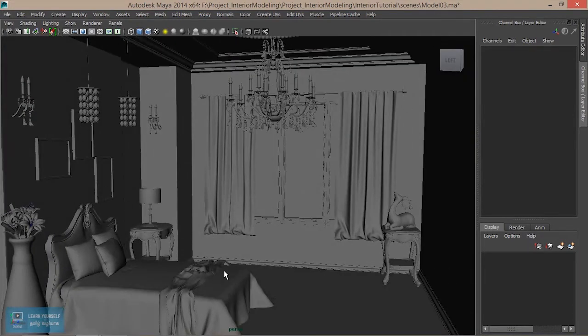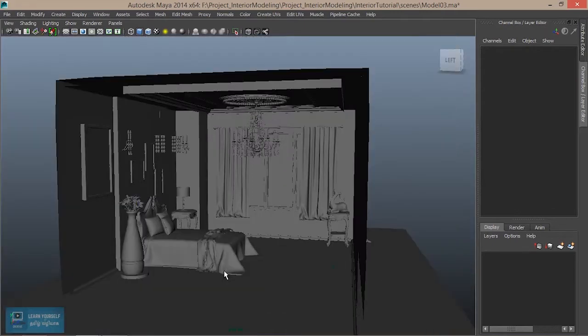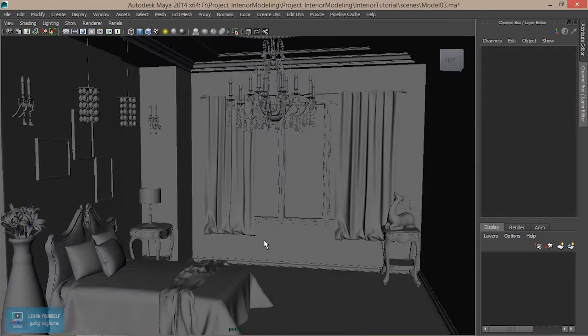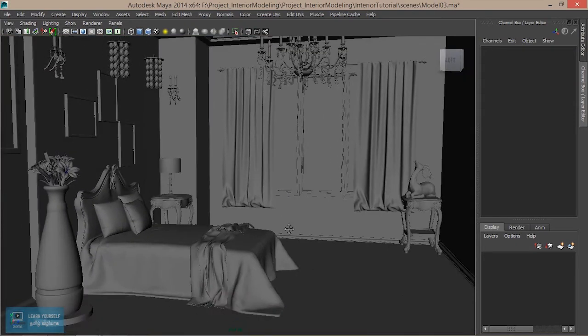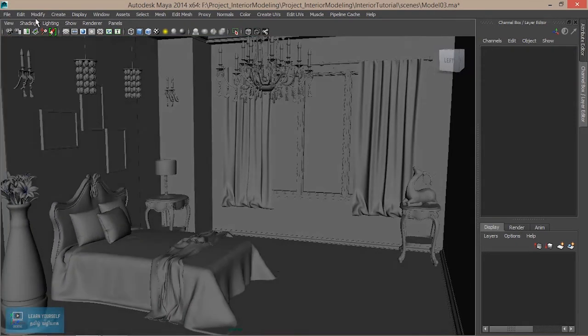First, we need to check the object. We need to check the rendering lighting.